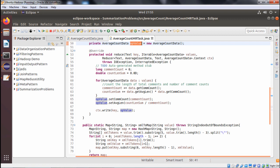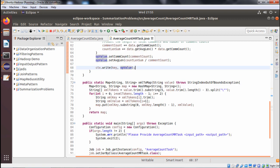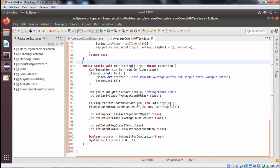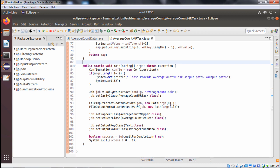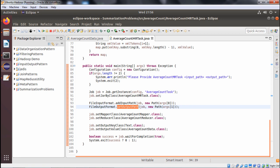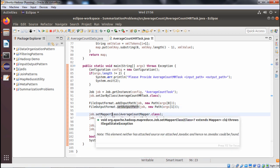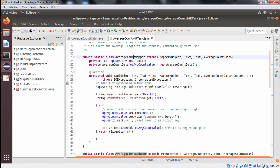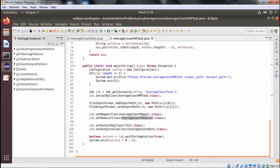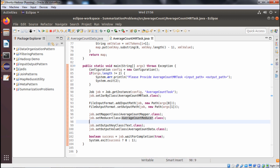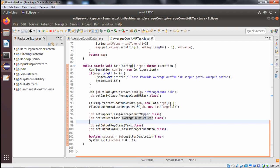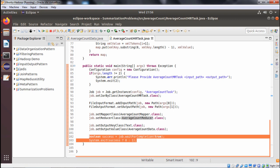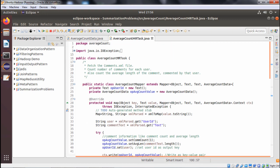We have also discussed the xmlToMap method already. In the main method, two arguments are required — if two arguments have not been passed, it will cause an error and exit with system.exit(2). The first argument is accessed as args[0] and the second as args[1]. That will initialize the file input format and file output format, and the set mapper and set reducer class will be initialized accordingly. Then job.setOutputKey and job.setOutputValueClass are set, and depending on success, exit 0 or exit 1 will take place.